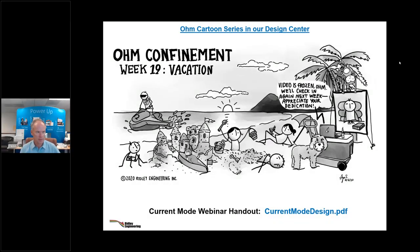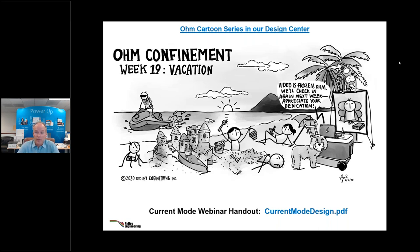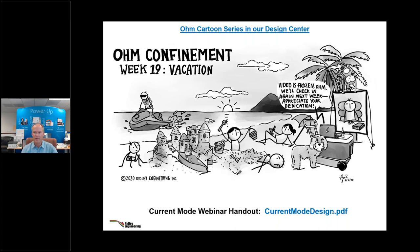Good morning everybody. Sound check — send me a message if you're not hearing it. Welcome to this fifth in our webinar series where I'm going to talk about current mode control. I hope you've been enjoying our cartoon series. We are in week 19 or 20 of lockdown here in California — no end in sight unfortunately. There is a webinar handout: download the current mode design PDF by clicking on the handout section of the control panel.